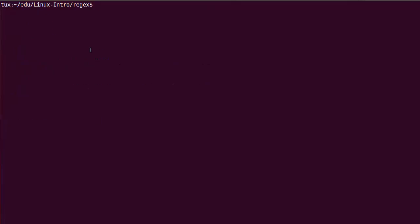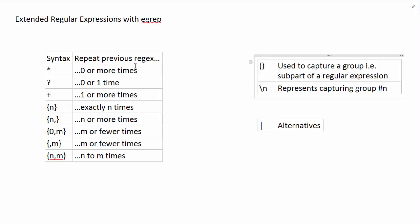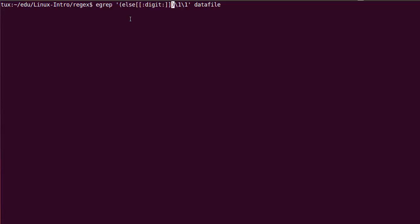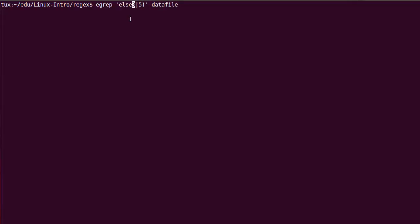Let's go back to the slide. We've covered everything except alternatives. Let's say I want to match 'else' followed by a 3 or a 5 — that's what alternatives do. I'm going to use the pipe symbol and I recommend grouping the sub-expression every time you use alternatives. So group the alternative with parentheses to make it clear you are alternating between 3 and 5. Whatever is on the left and right of the pipe are two options, two possibilities, neatly packaged in a capturing group.